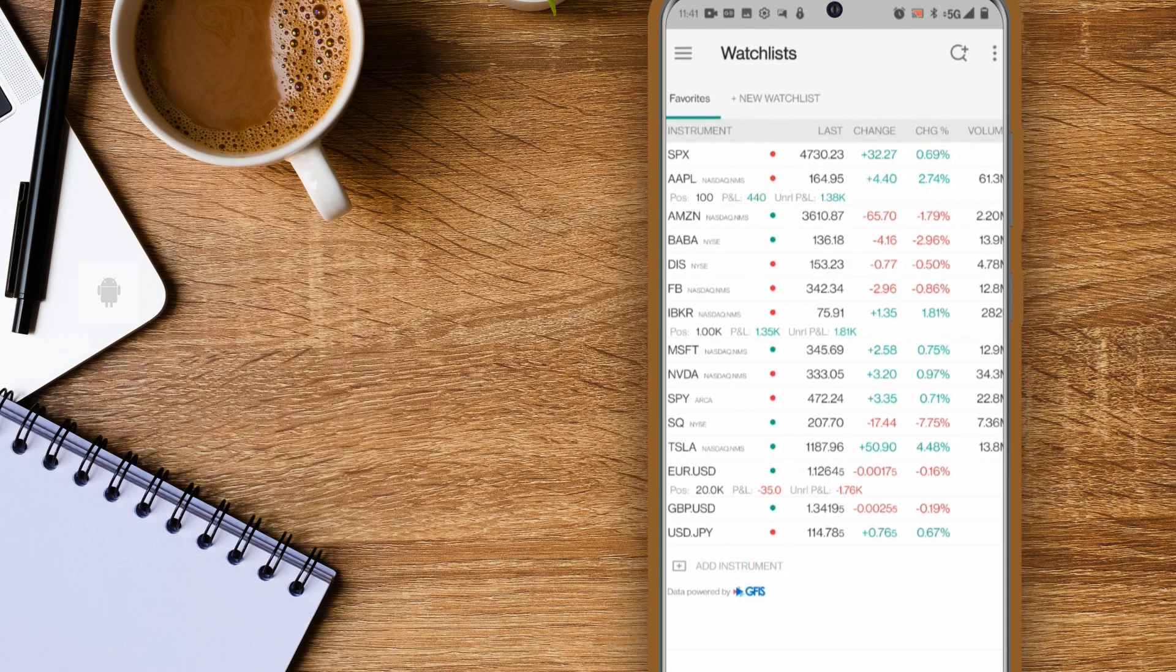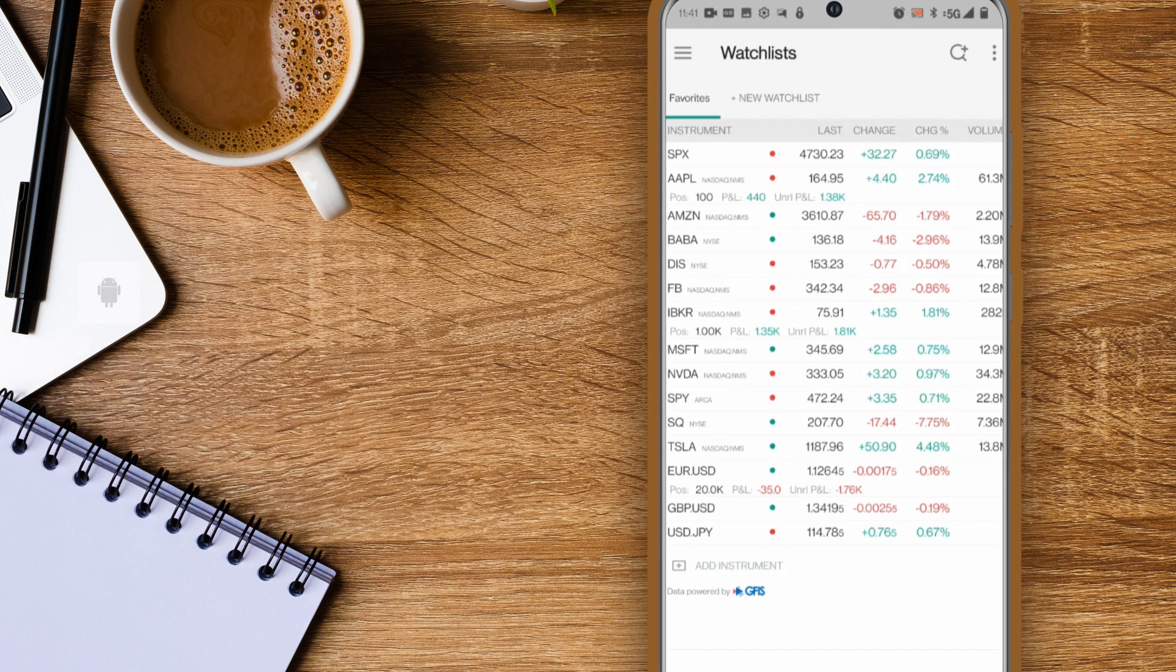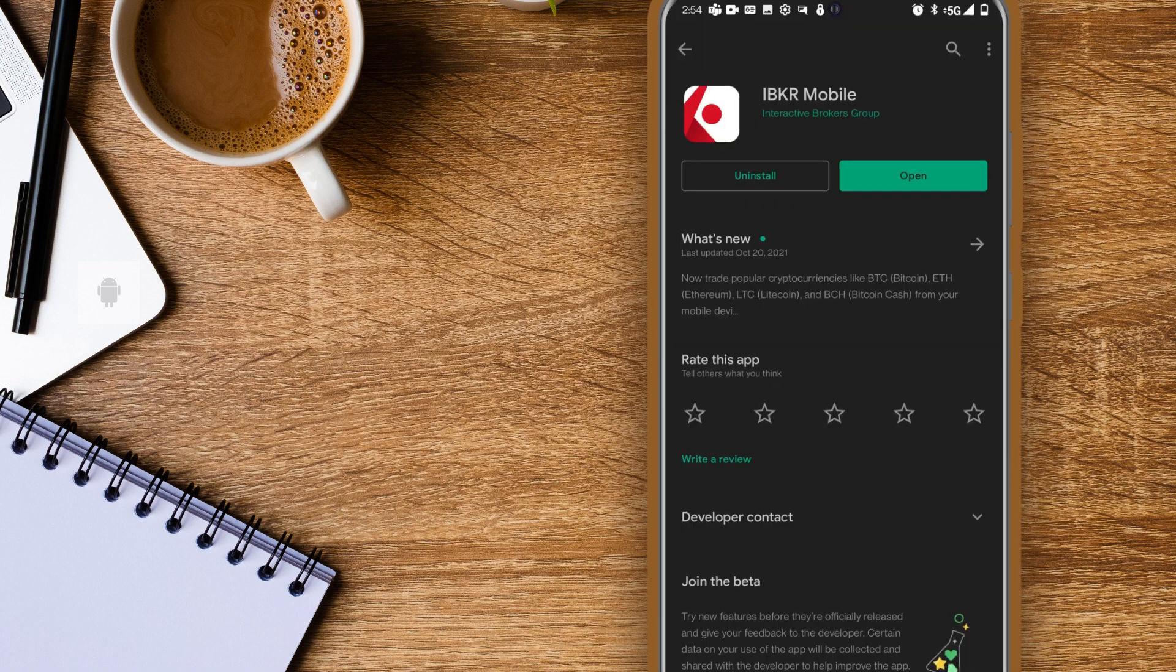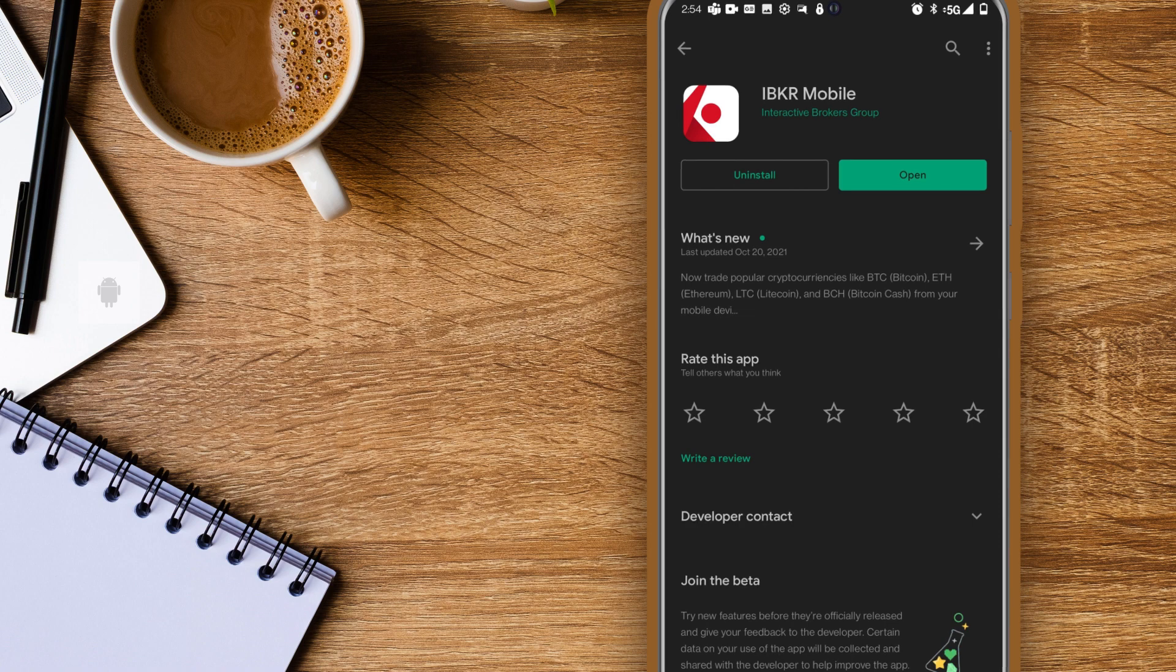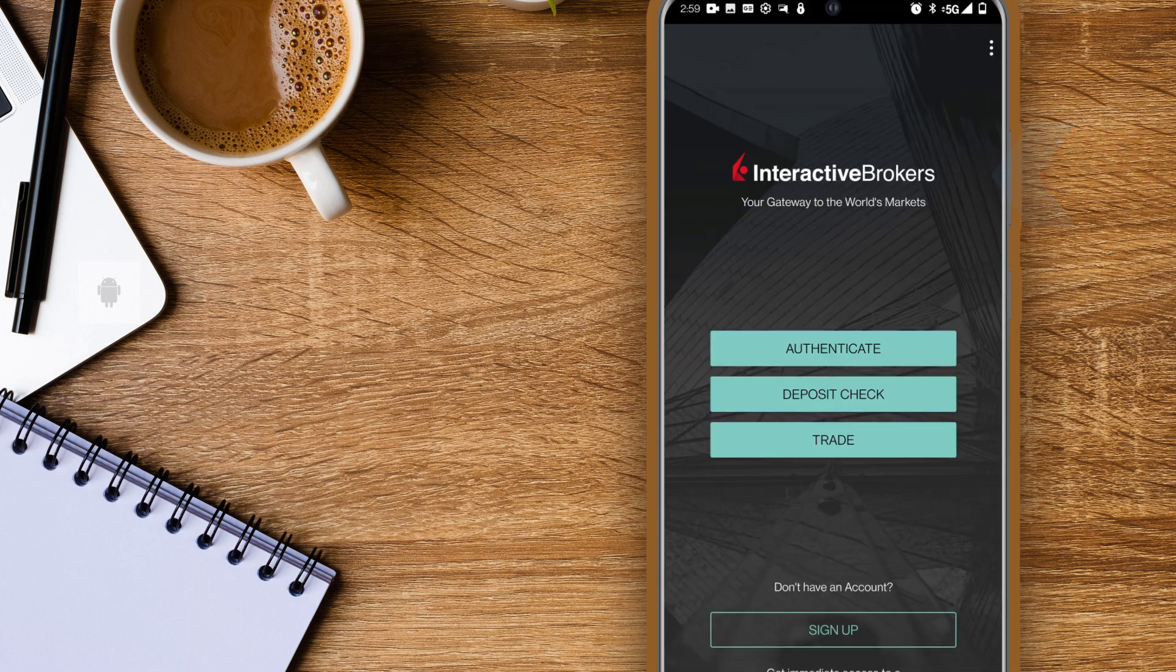Before you can log in to IBKR Mobile you'll need to download the app from the Google Play Store. Once IBKR Mobile is downloaded, tap the icon to open it up.